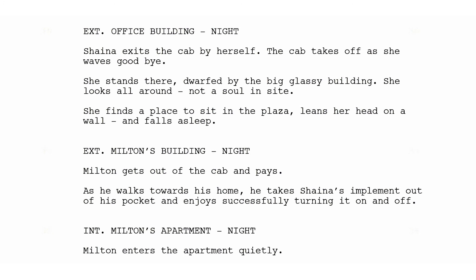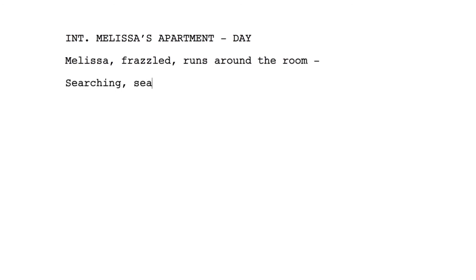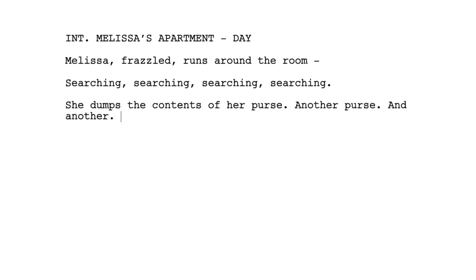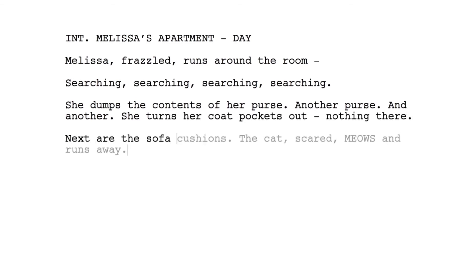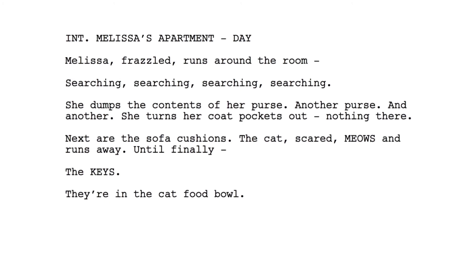Break up your paragraphs to indicate the beats of the story. Paragraphs in screenplays average one to two lines in length. A three-line paragraph is considered long, so if you have several long paragraphs, your script will be flagged as unprofessional. Sentence fragments are welcome. You use these breaks to cue the pace of the story and to call attention to what you want to emphasize. Melissa, frazzled, runs around the room — searching, searching, searching, searching. She dumps the contents of her purse, another purse, and another. She turns her coat pockets out. Nothing there. Next are the sofa cushions. The cat, scared, MEOWS and runs away — until finally, the KEYS. They're in the cat food bowl. I capitalized 'meows' and 'keys' to emphasize those moments, but don't overuse this tool. If you make everything important, nothing will feel important.